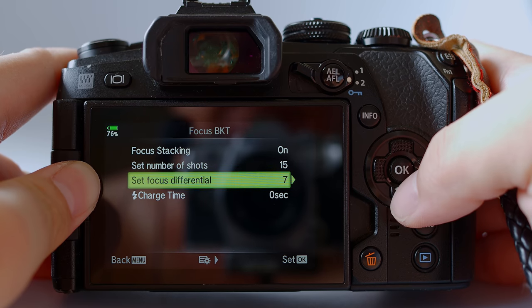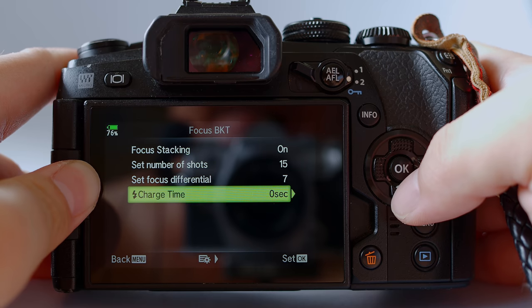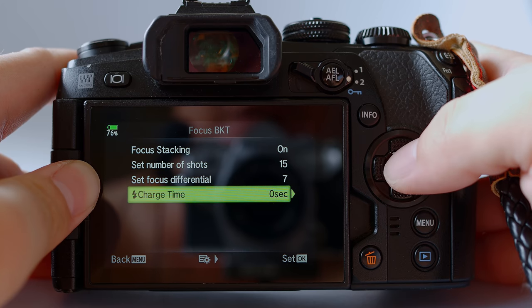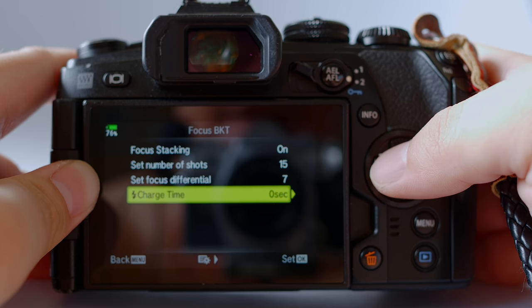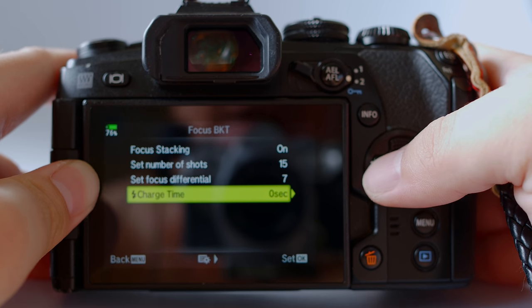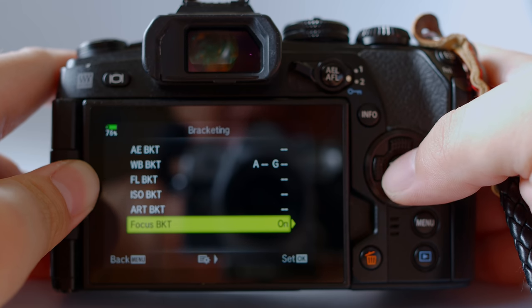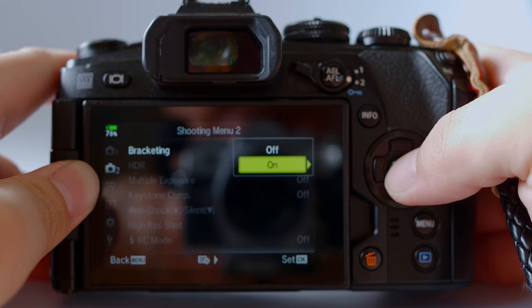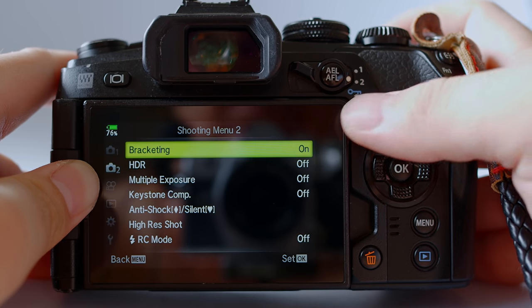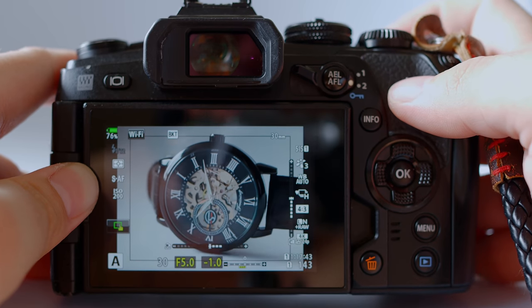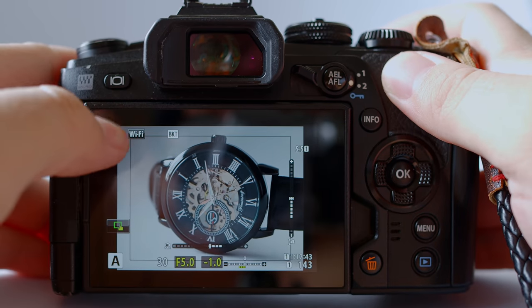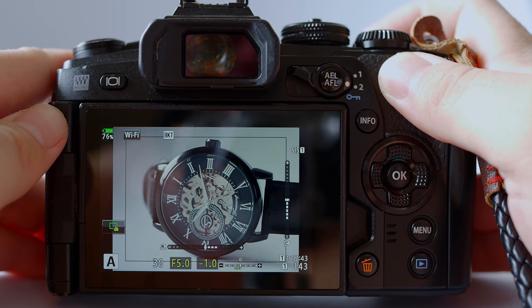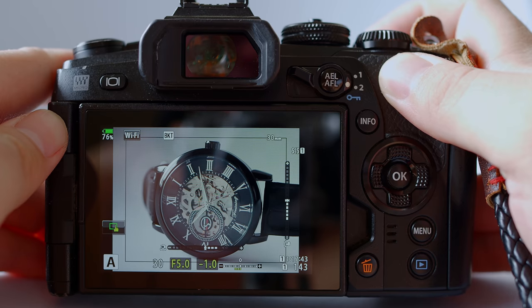And the final setting is charge time. This is only valid if you use flash. It allows the flash some time to recycle and recharge the flash in between shots. We are not going to use flash for this particular situation, so this is not valid. Once all this is done, make sure you turn on focus bracketing. If you have successfully turned everything on, once you exit the menu, you will see that there is a bracketing icon at the top, the white icon. That means that the bracketing is activated.